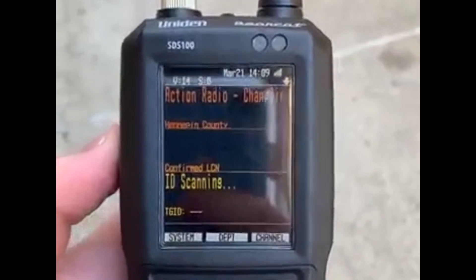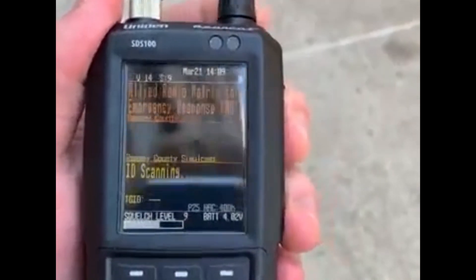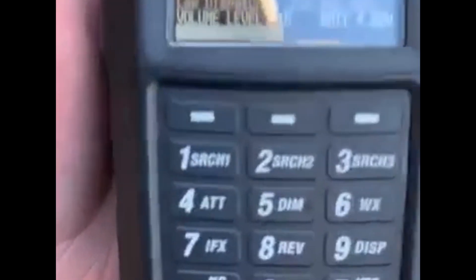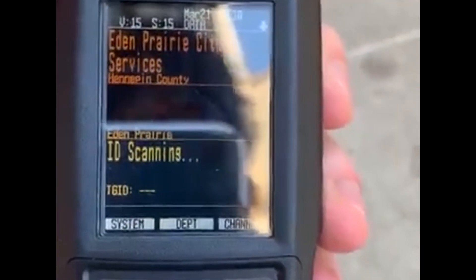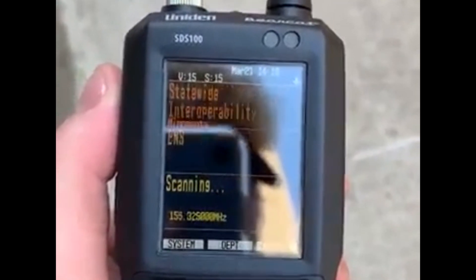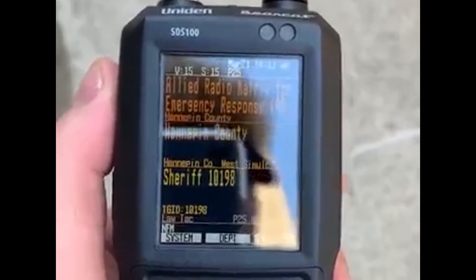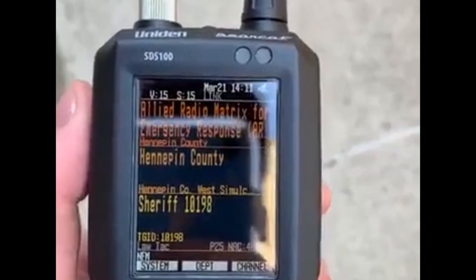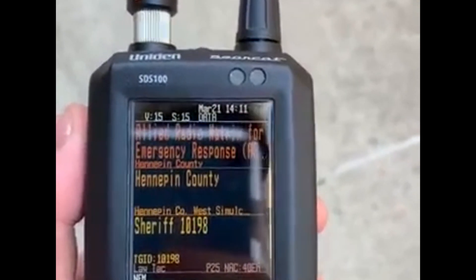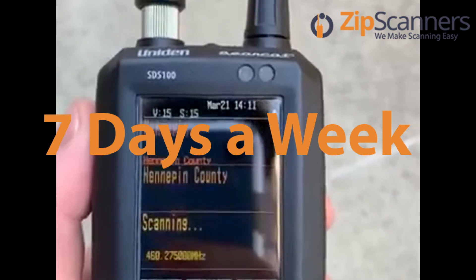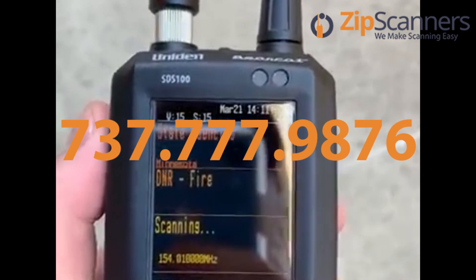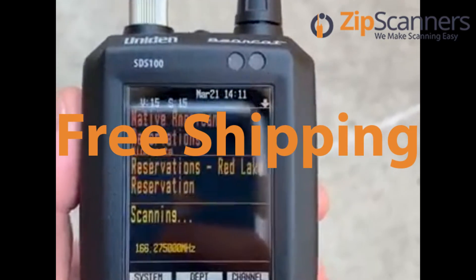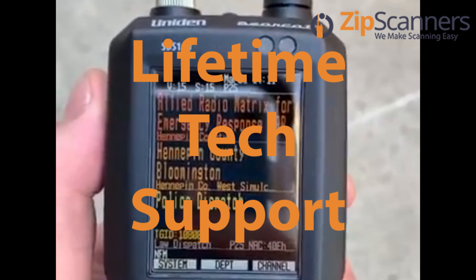I have the squelch level all the way down. Hit the function key, back up — let's see if some simulcast comes through. And that's the conclusion of our simulcast video. This is Garrett with Zip Scanners, where we make scanning easy. We're open seven days a week. You can call us at 737-777-9876, where we offer free shipping, no taxes, and lifetime technical support from experts like me.